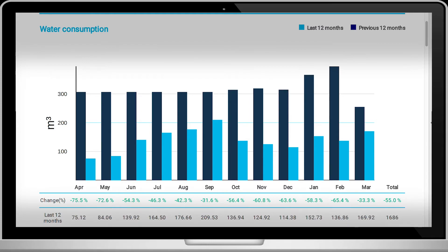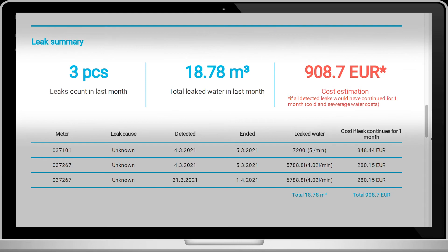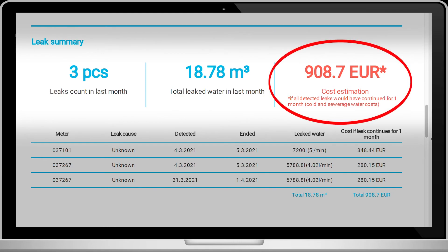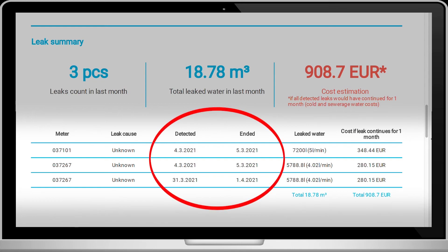Within this overview, it's easy to compare consumption within specific months. You'll also find a leak summary with the estimated price if all detected leaks would have continued for one month. Below that, you see the day the leak was detected and when it ended.